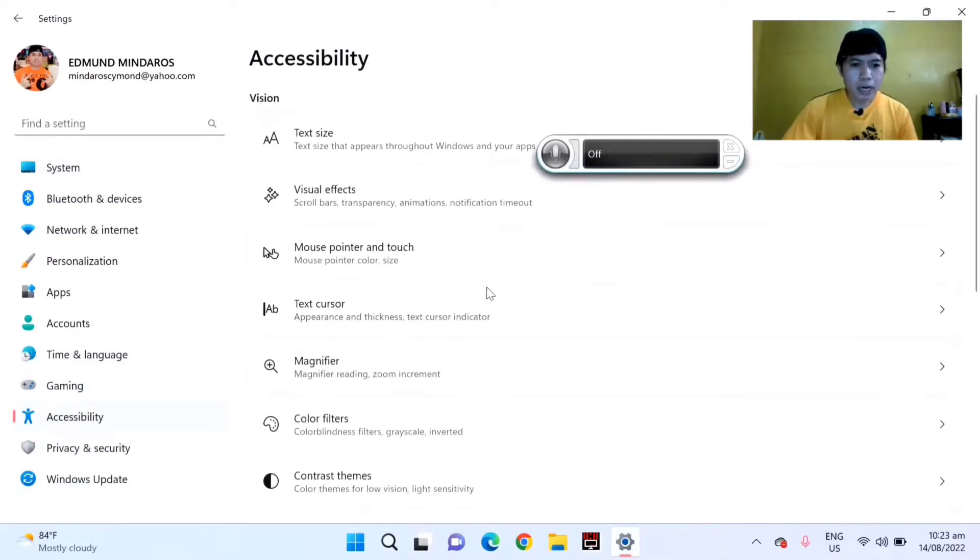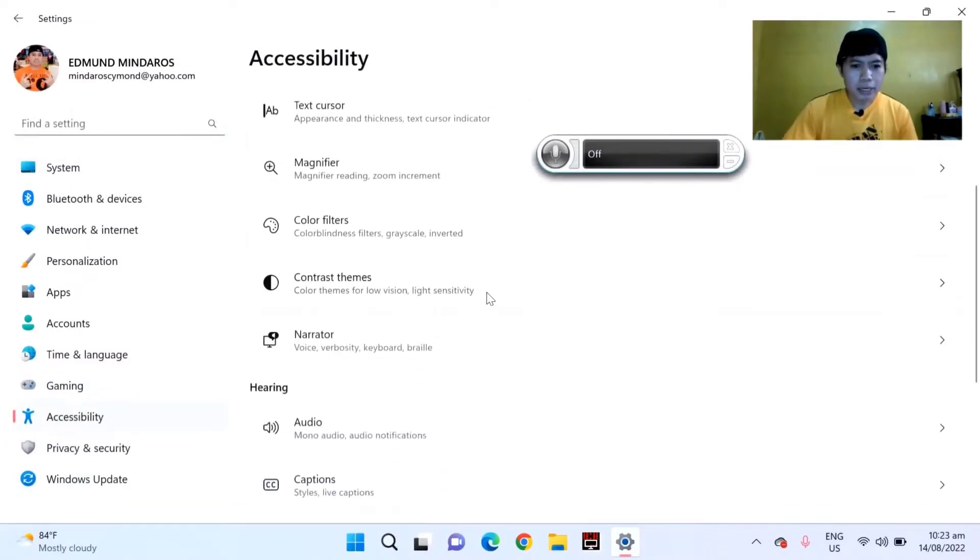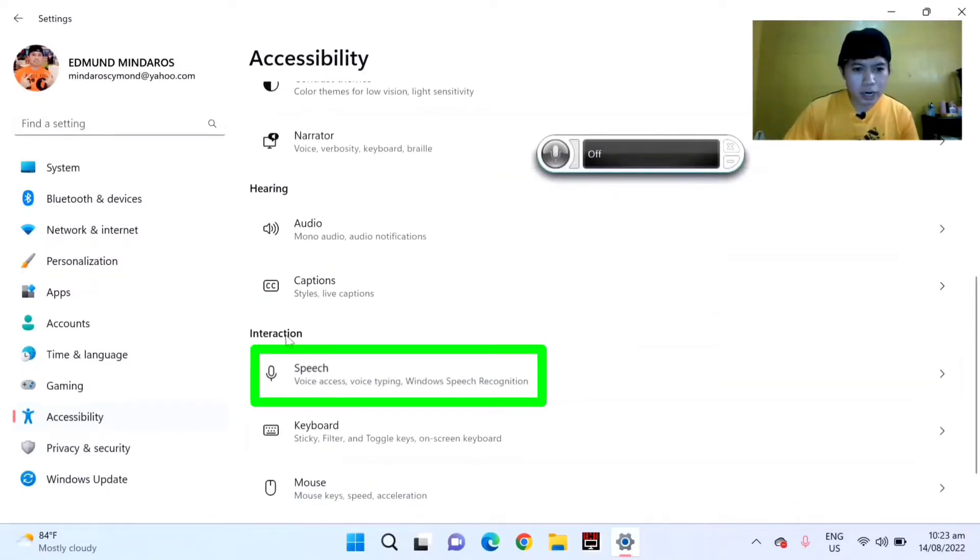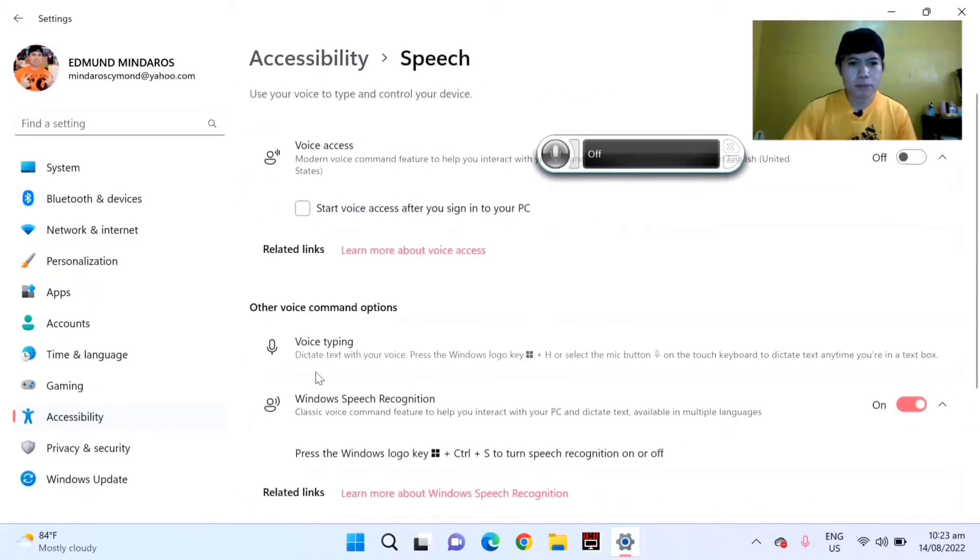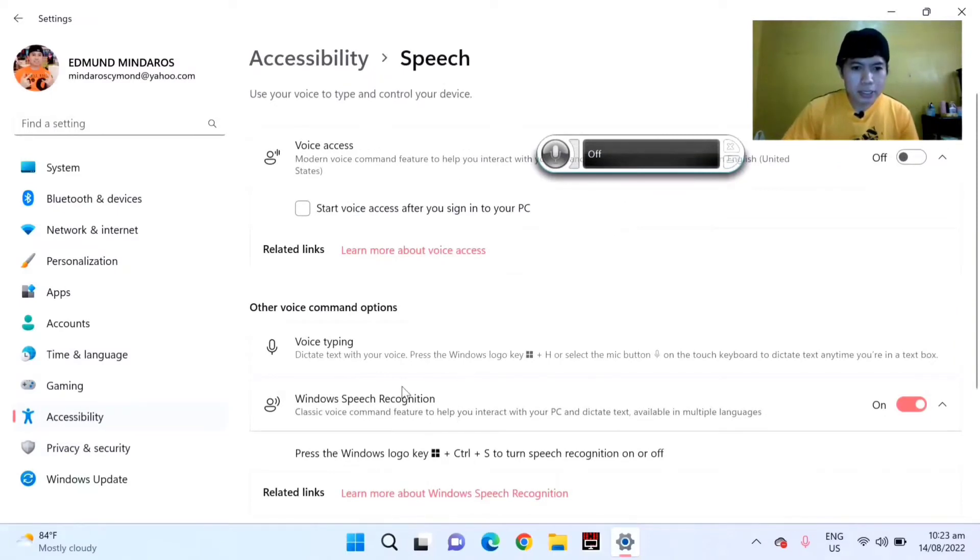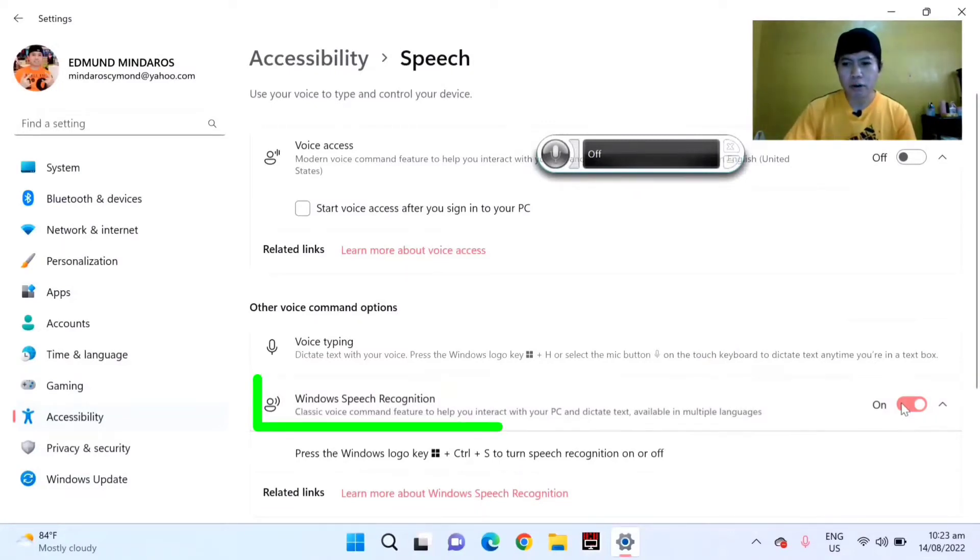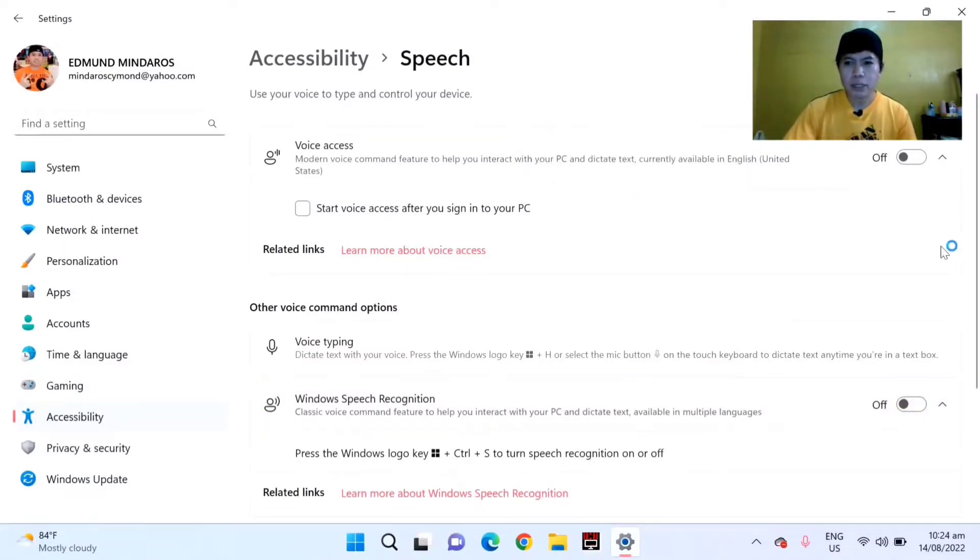Scroll down again and select Speech. You can see the interaction and Speech section. Then you can see the other voice command options and select Windows Speech Recognition, turn it off.